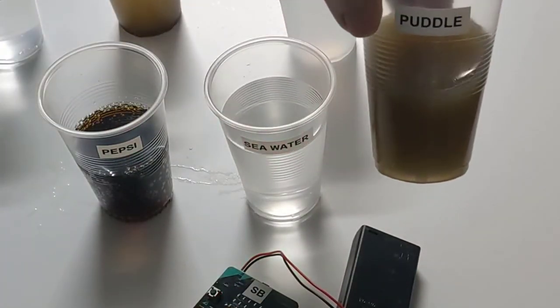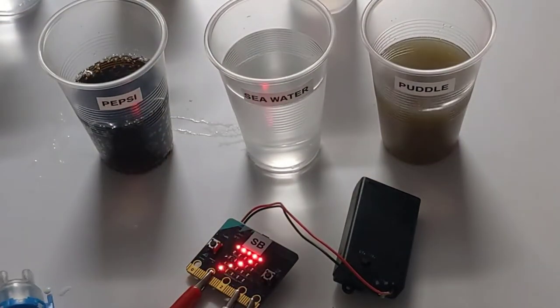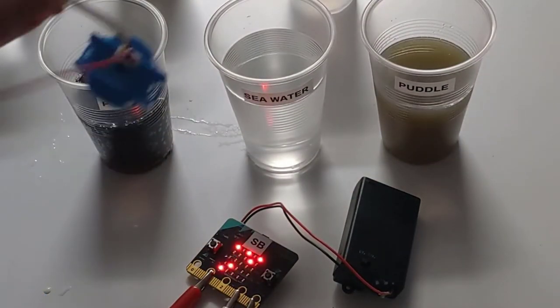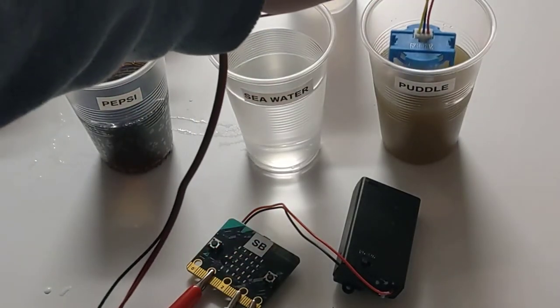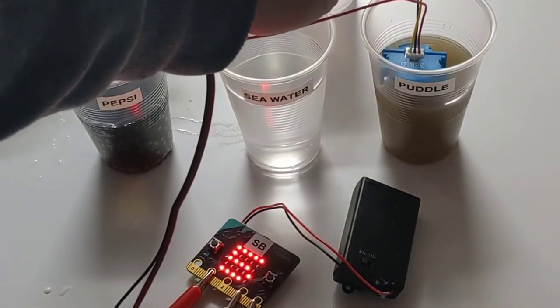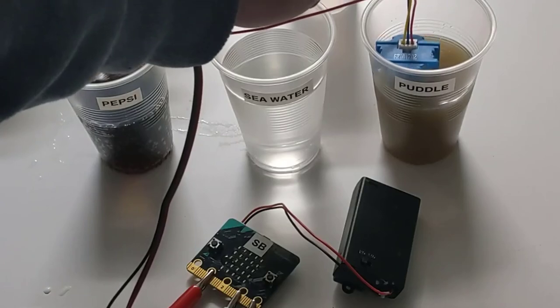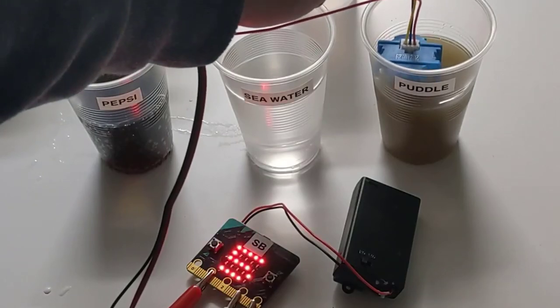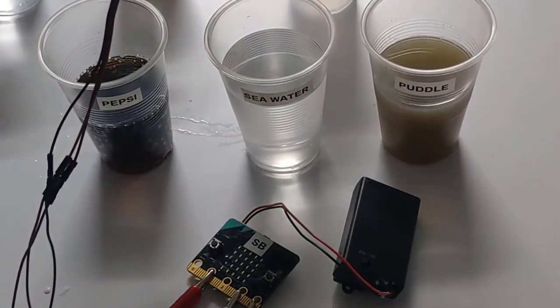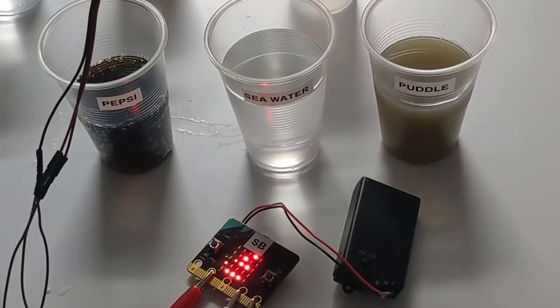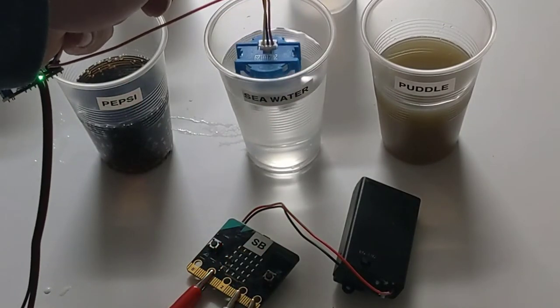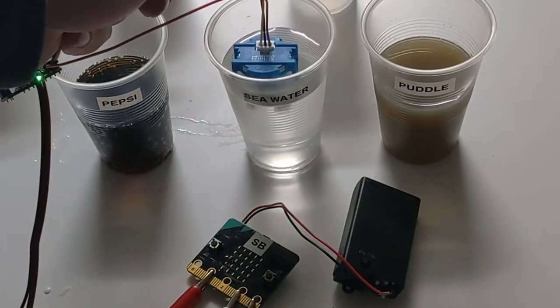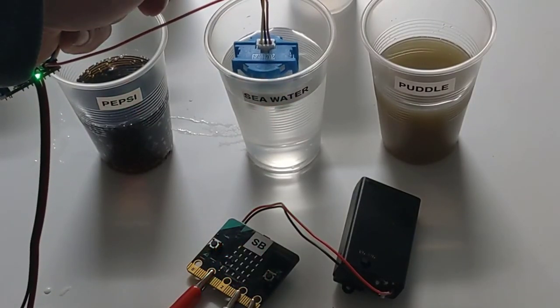So I place my sensor into the puddle, being careful not to put the whole thing in. I get a value of 5. Wash that out, put into the sea water, I get a value of 8.